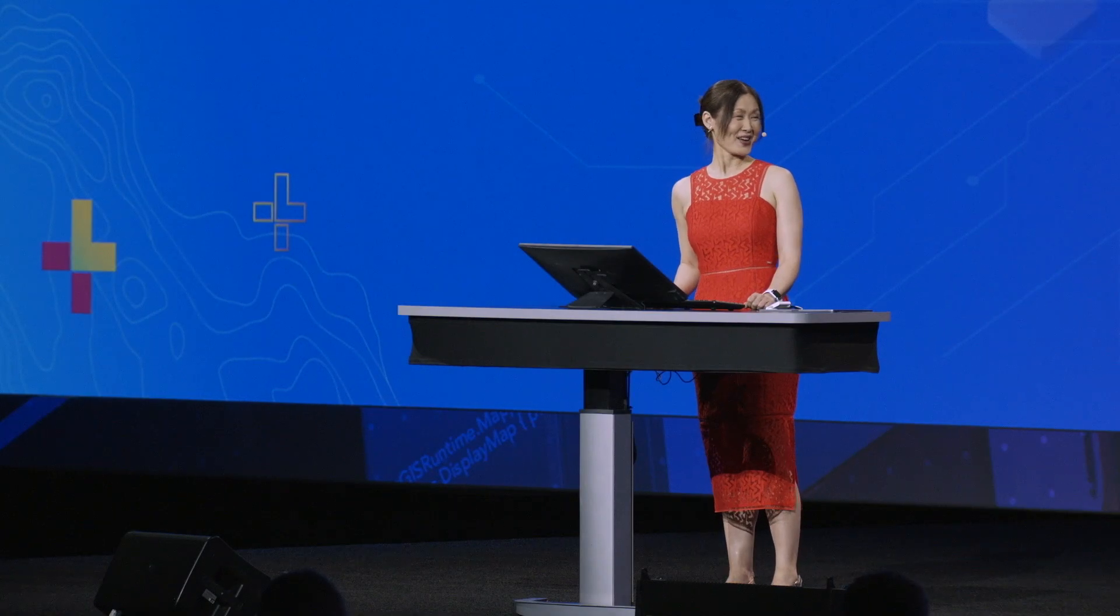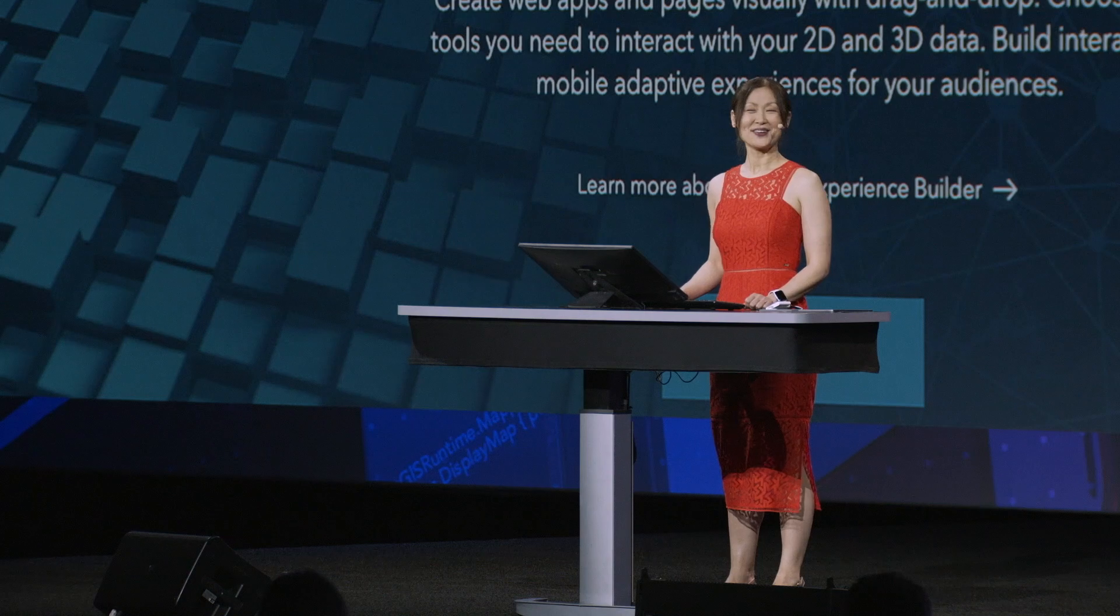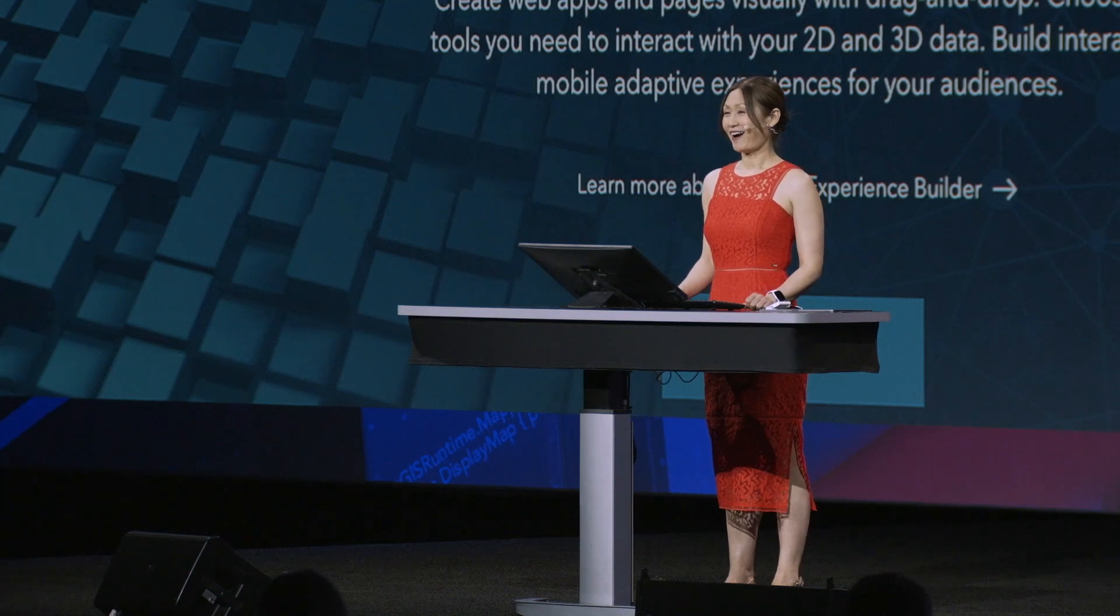So to let us have a look at the new Experience Builder, I'd like to introduce Jin Xia from the team, and she's going to give us a demo. Thank you, Yuen. ArcGIS Experience Builder is built on version 4 of ArcGIS API for JavaScript. It empowers you to transform your data into compelling web experiences. Let's see how.